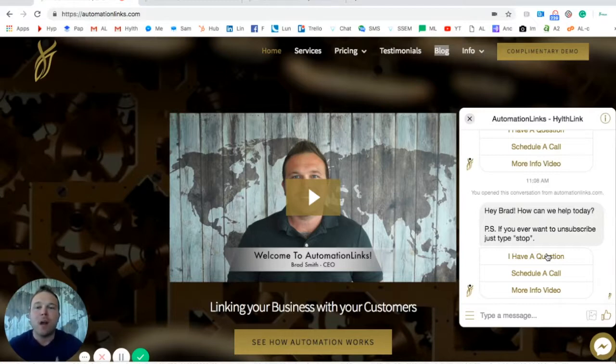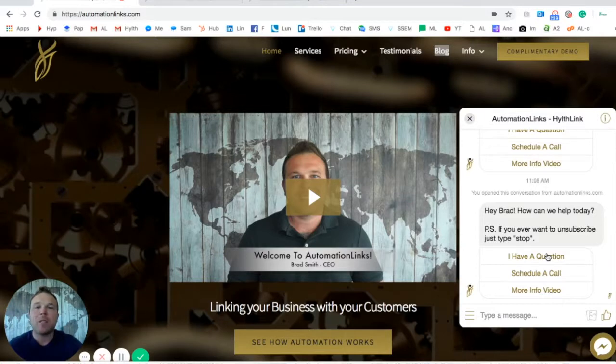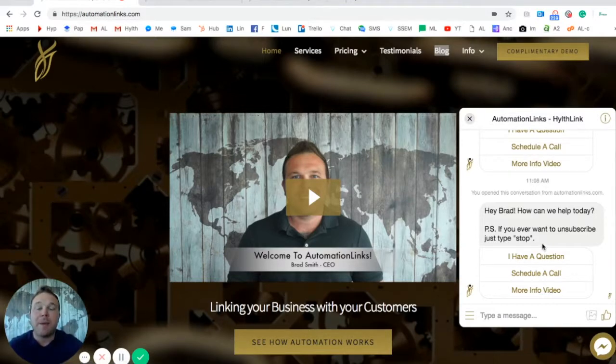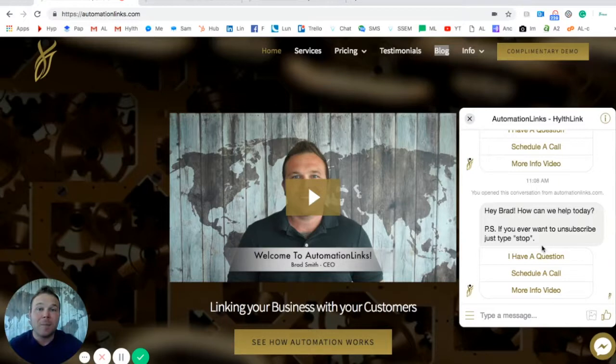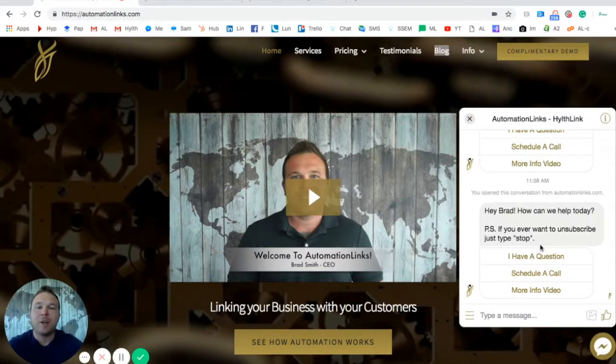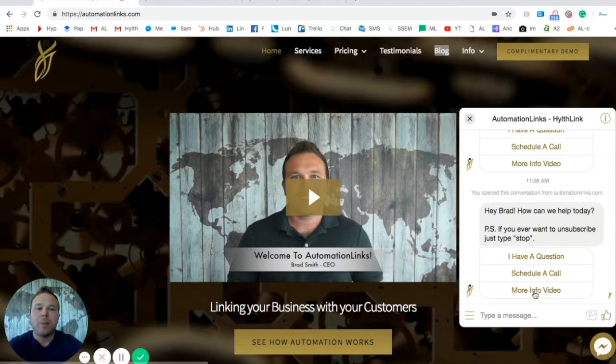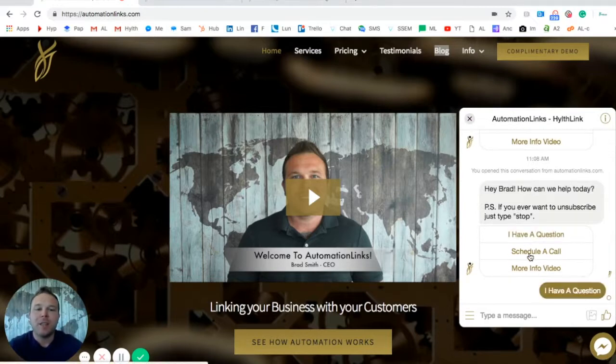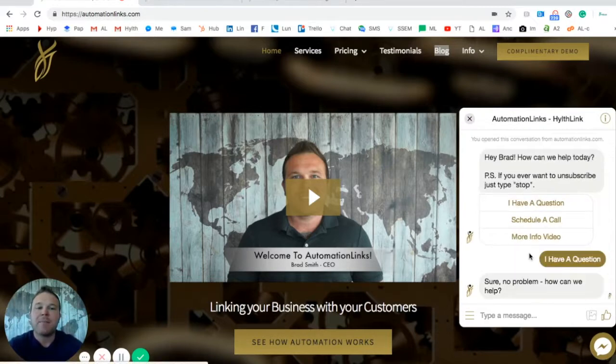Now all you have to do is sign into Facebook and respond back on your time. Obviously the faster you respond back the better, but if you're busy with a client, you can respond back on your own time. So we have it set up here with three buttons for them. If they have a question, they can click on that.